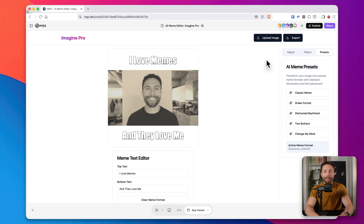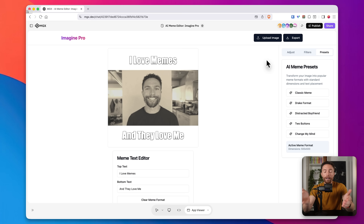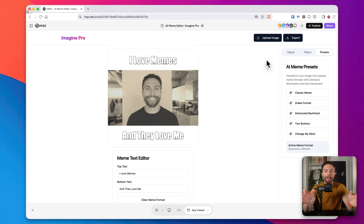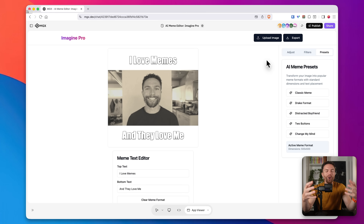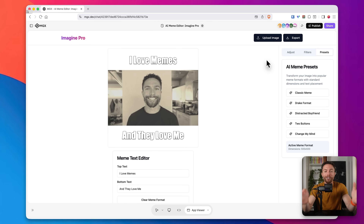I'm super happy with this — very, very impressed. Not only was it able to make this for us, but when a mistake was made it was able to fix that as well. I know nothing about coding and I've never designed or coded anything in my entire life, but I was able to build this just with an idea. Even when something was broken, all I had to do was explain it in plain English and it was able to fix it for me. That is just wild.